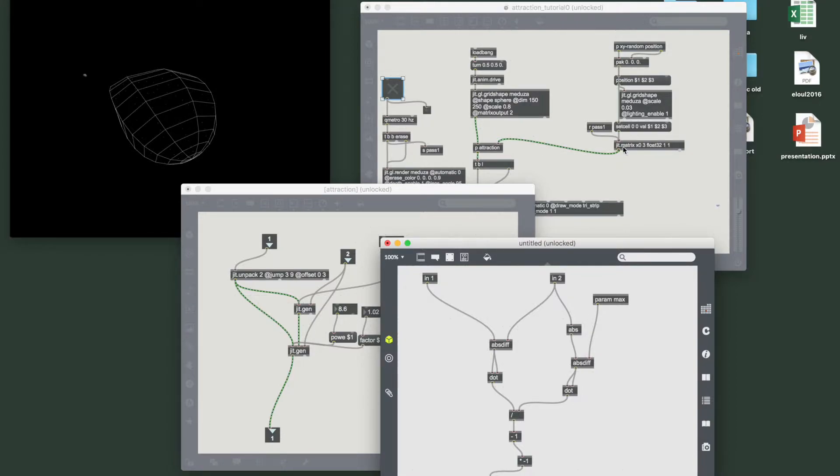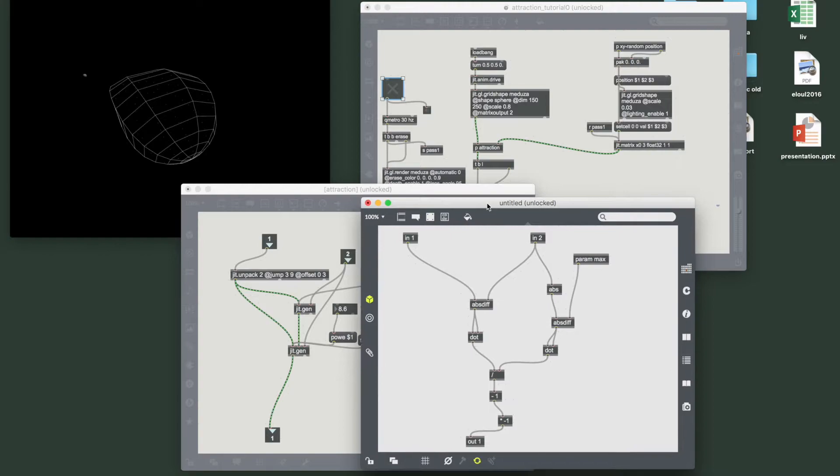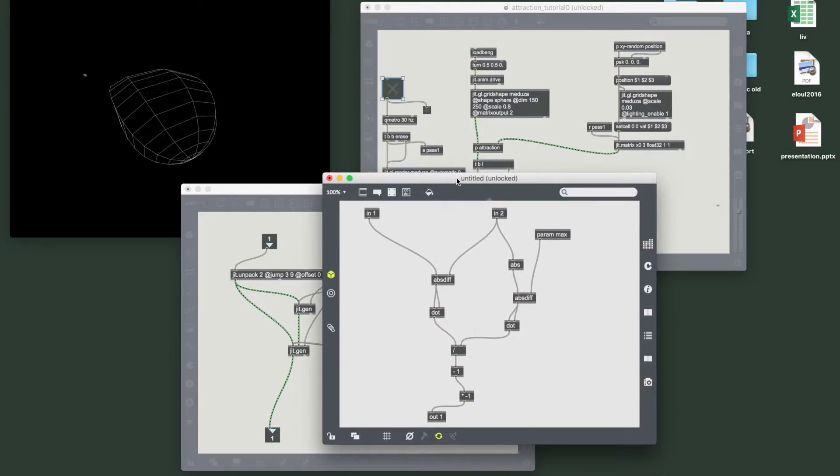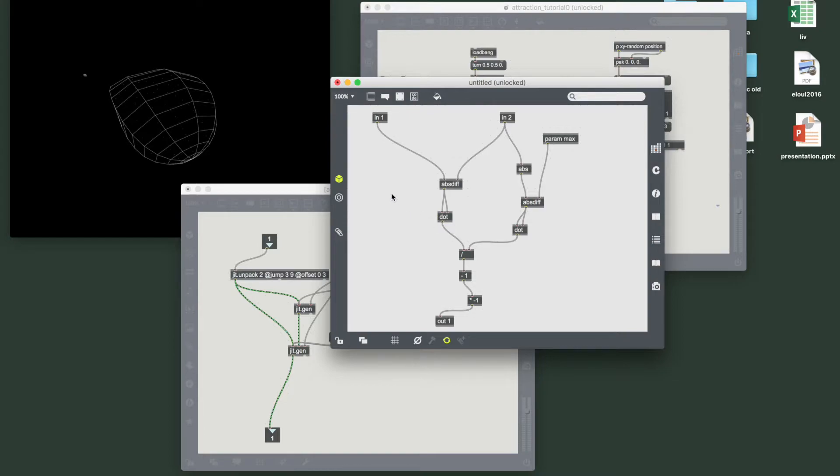And the second one takes the matrix with the point attraction which contains only three values which are the components x, y, z of this point. So here we're trying to get the distances. How do we do that? The distances can be written down as...